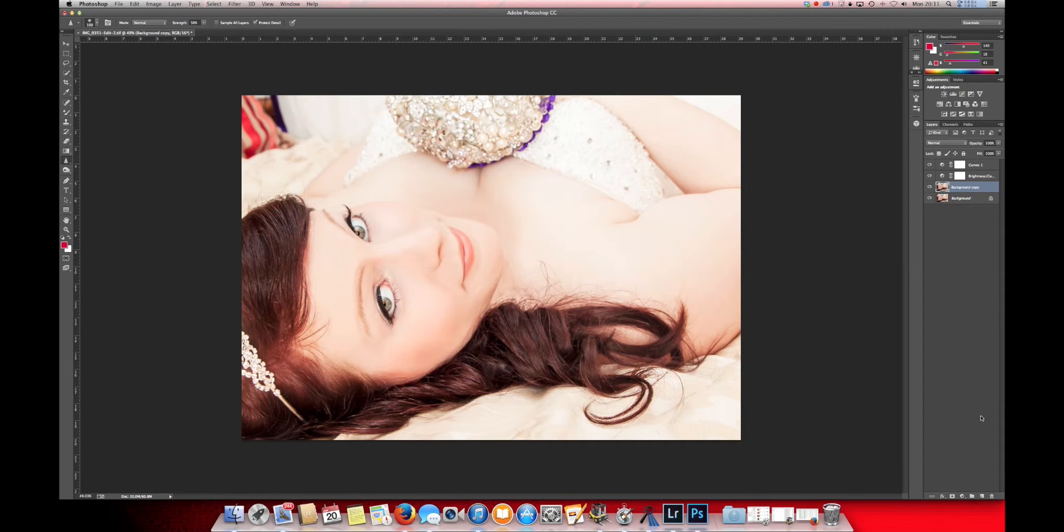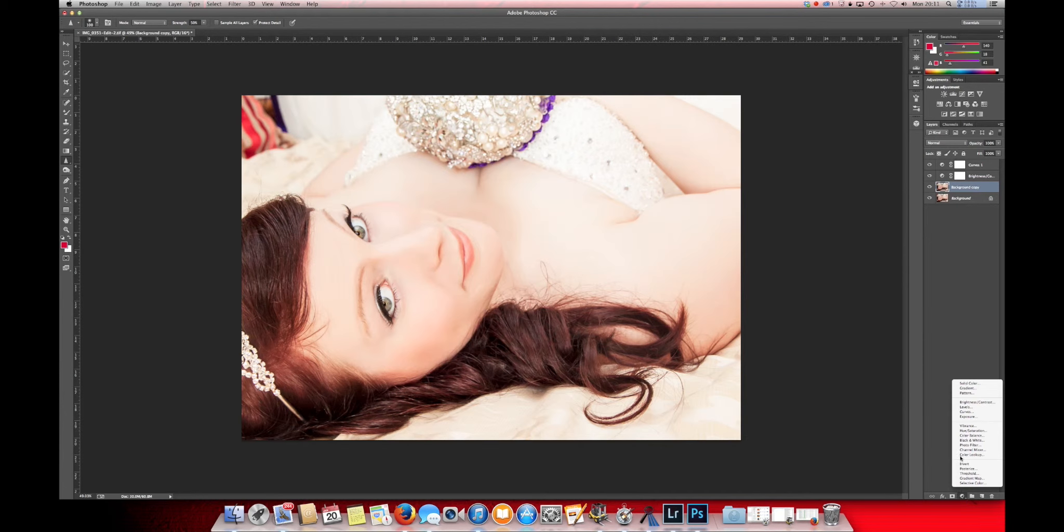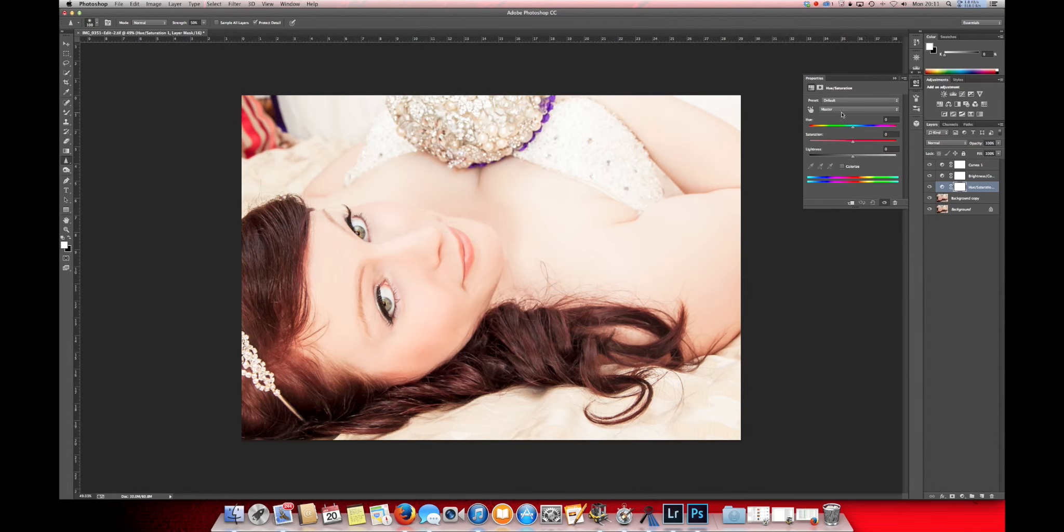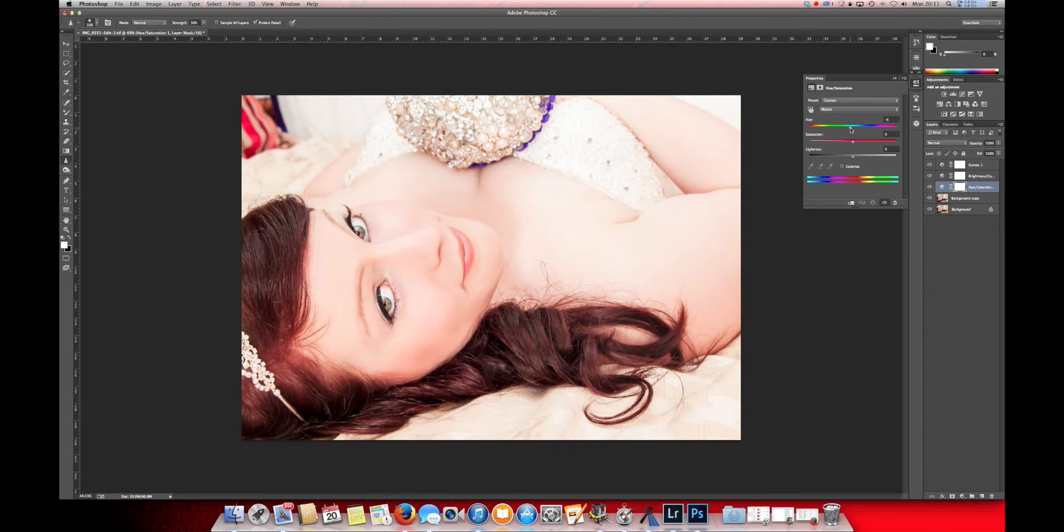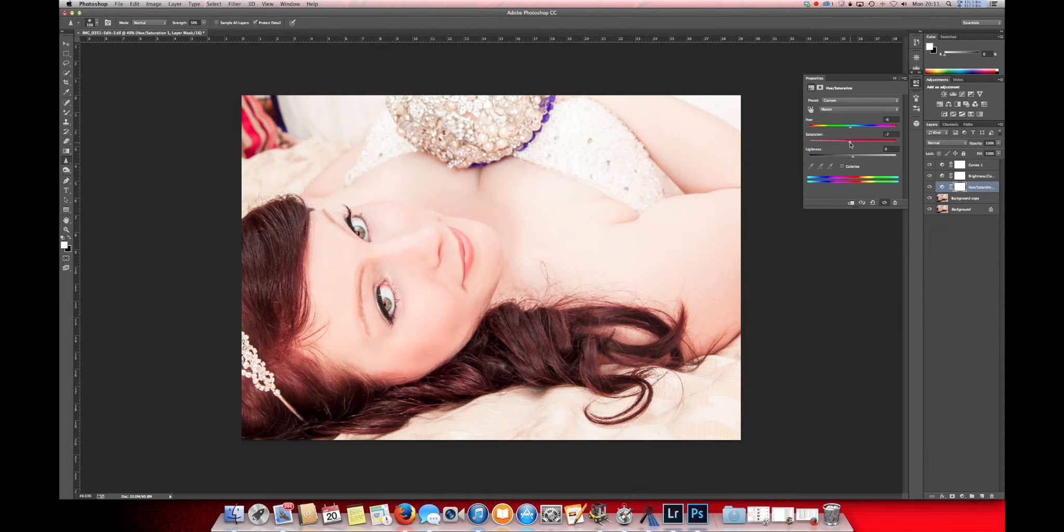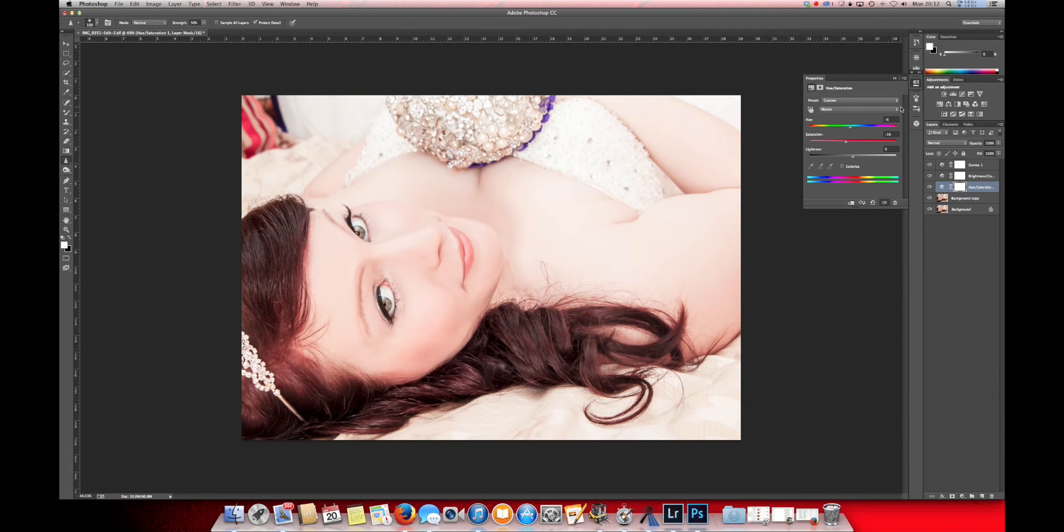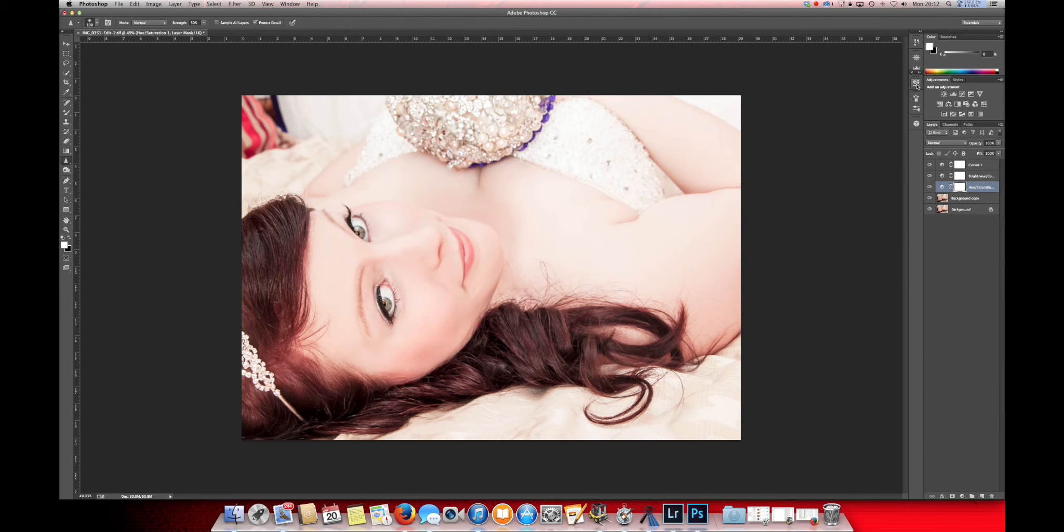Now the last adjustment that I want to make in Photoshop is the hue, which is there, and I'm just going to drag it over very slightly, just to make the skin glow a little bit. Look at that situation here, there you go. That's perfect.